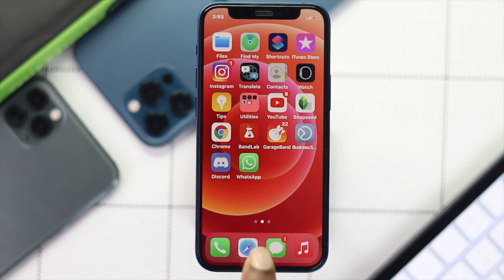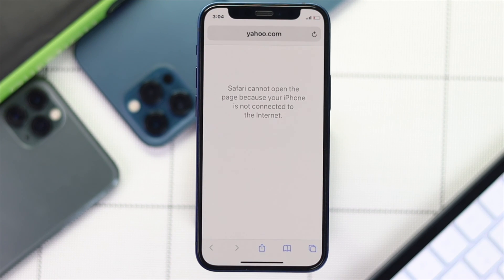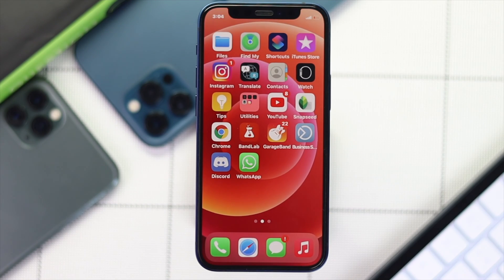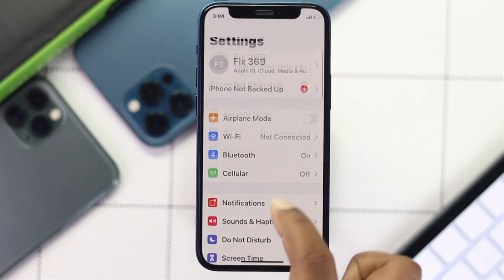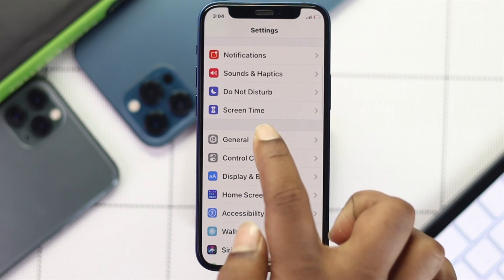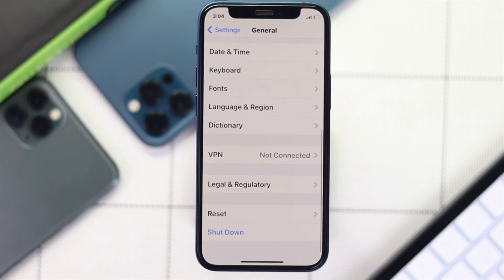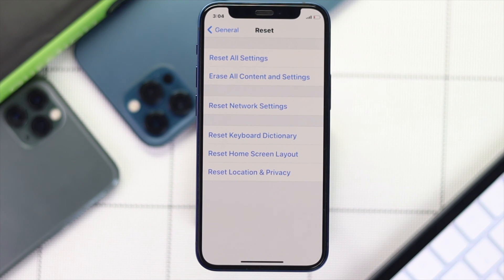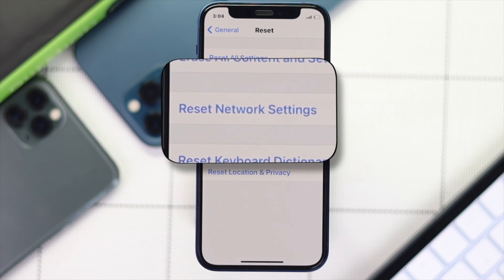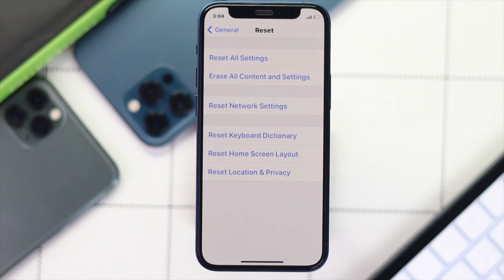If you're still having the same network problem, go to Settings, scroll down to General, scroll down to Reset options, and go ahead and perform a Network Reset on your iPhone to fix the problem.